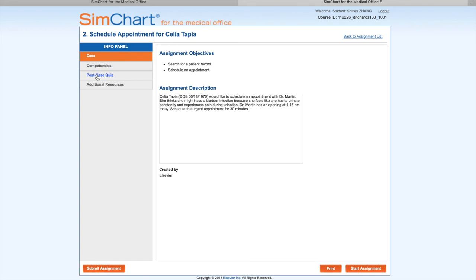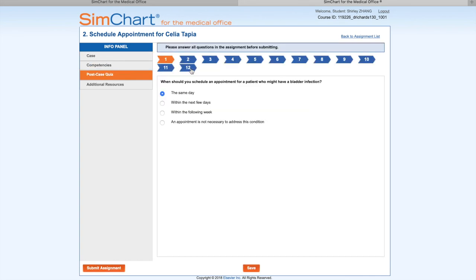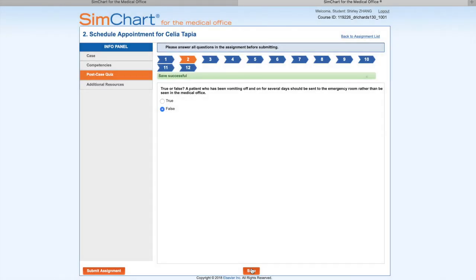Click on the Post-Case Quiz. There are 12 questions. The answer will be the same day because we just did the assignment. Then you save and move on to the second question. After I finish all questions, I'm going to submit.